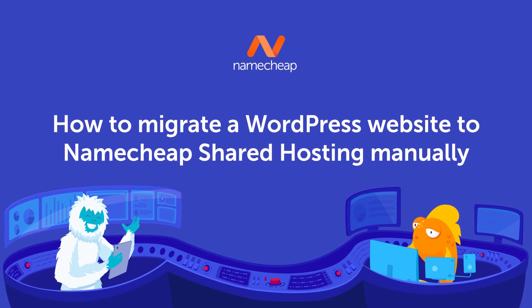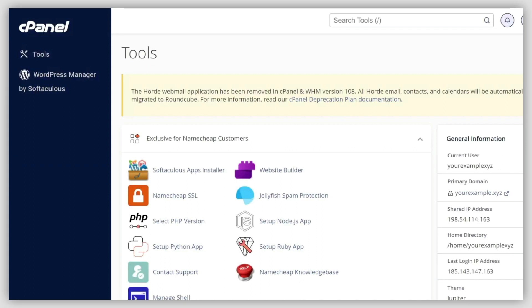There are multiple ways to migrate a WordPress website to a new server. They can be divided into two groups: automatic migration, which is performed using plugins,